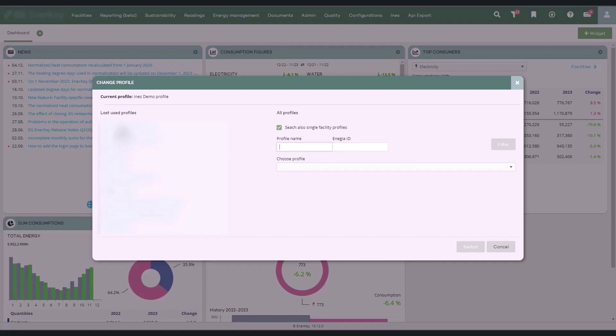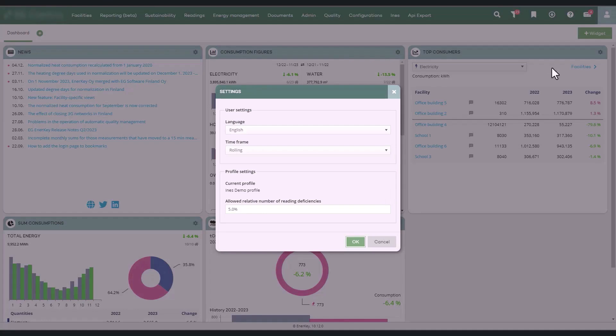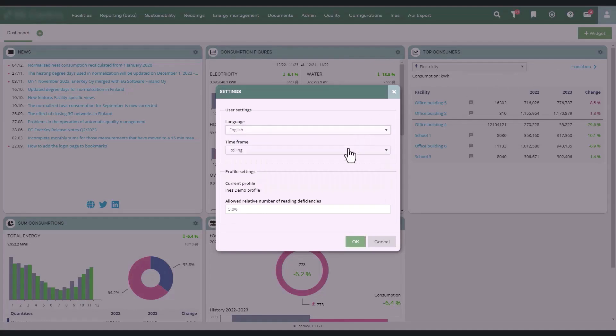From the settings menu, you find the user settings where you can change the language used in the service and the default time period. The default time period can be a calendar year or a rolling year.